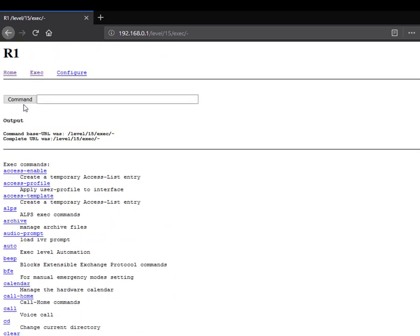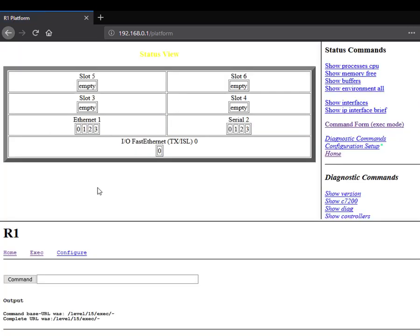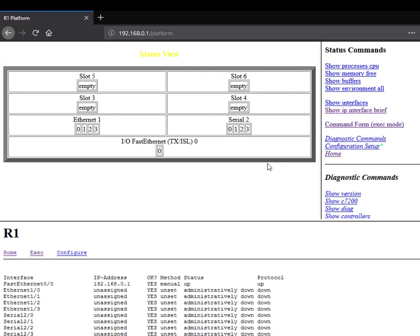This is the concept of HTTP and how to do it on the Cisco router. I can see the platform here. Here, you see. IP interface brief. You can see this is the interface of my router.